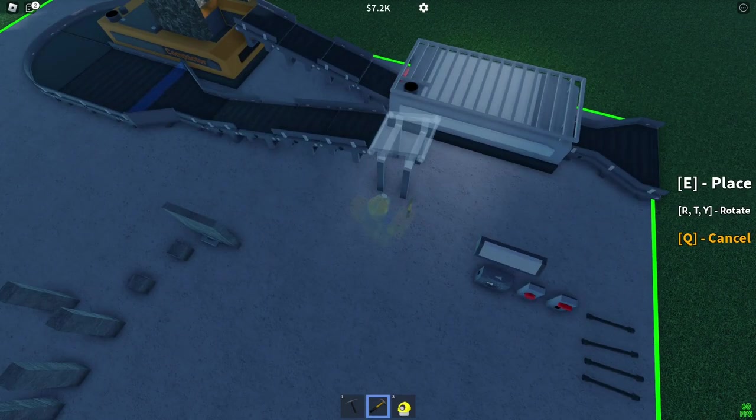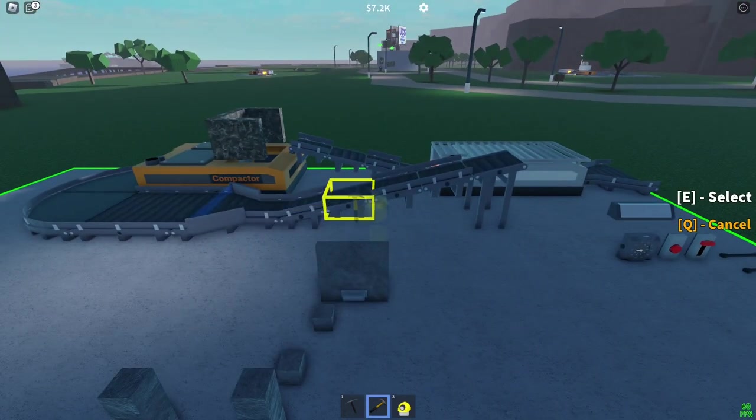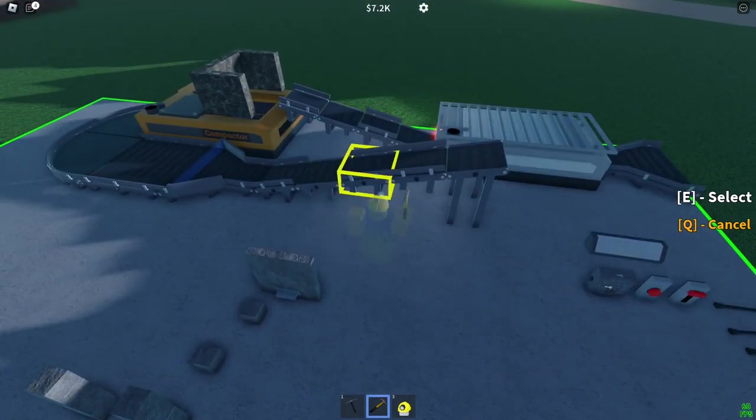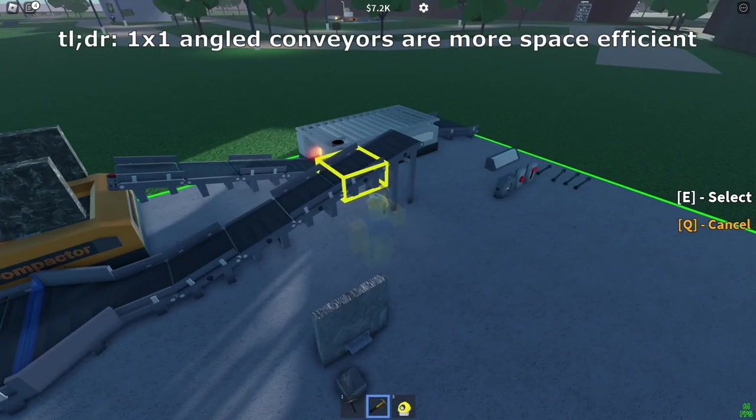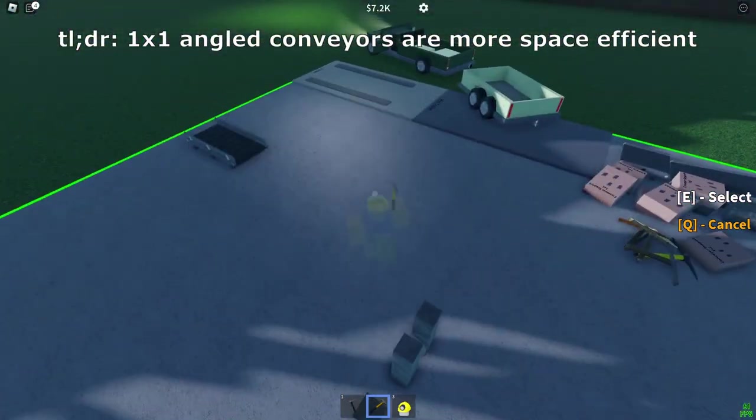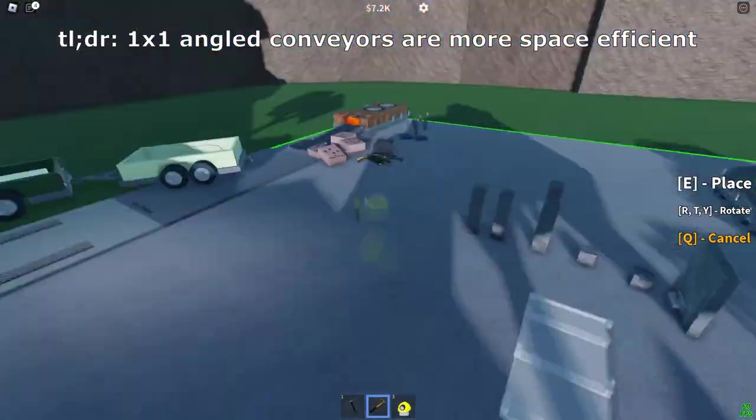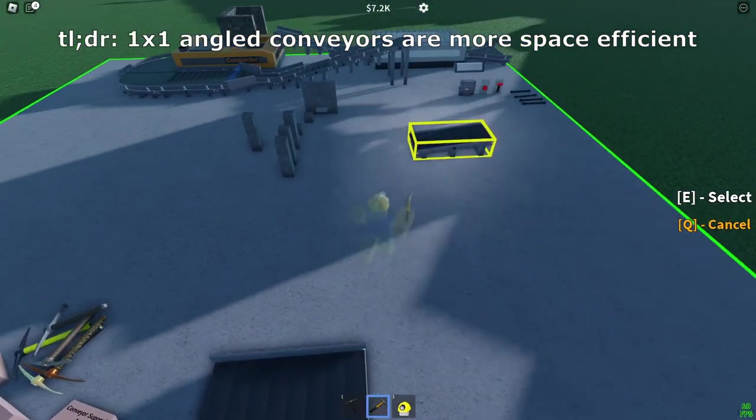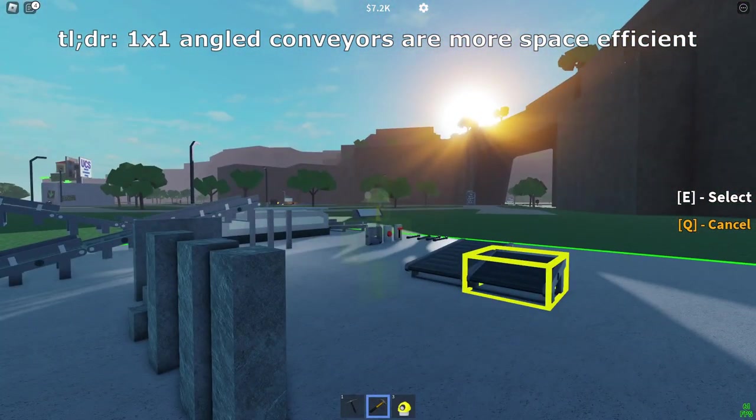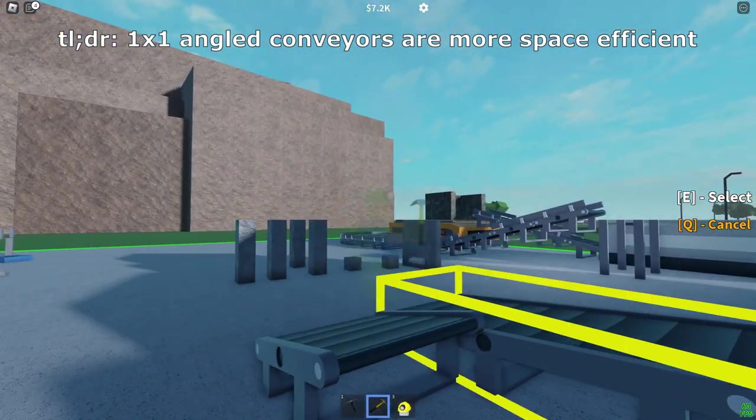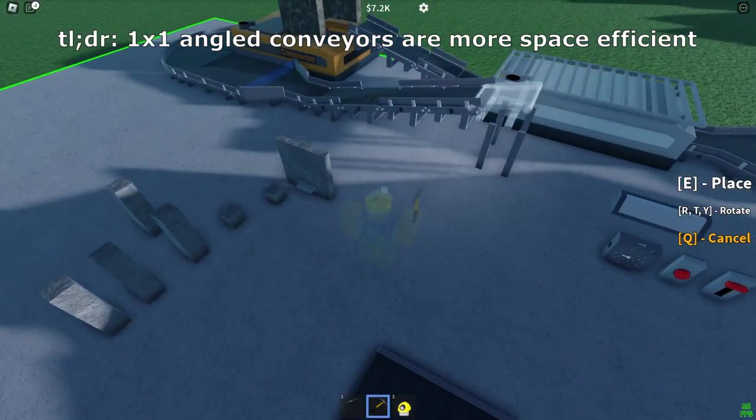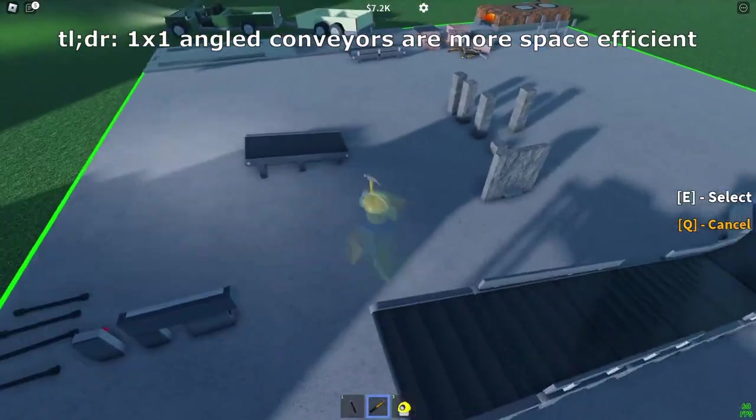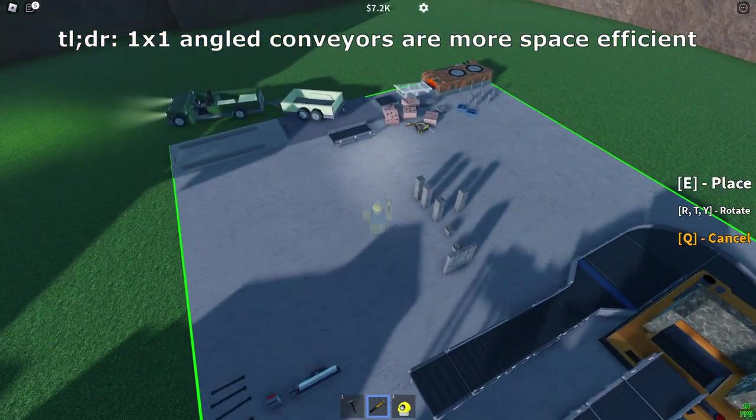Alright, so this is the last angled conveyor. It's one, two, three, four, five angled conveyors tall. Make sure you're using the one by one angled conveyors. You shouldn't use the one by twos because the one by twos actually have a less steep slope. Hold on, wrong conveyor, this one. Let me compare them. So you can see this one by one is a lot steeper than the one by two, which means you use less space to get the same height. If you use the one by ones, that makes sense.